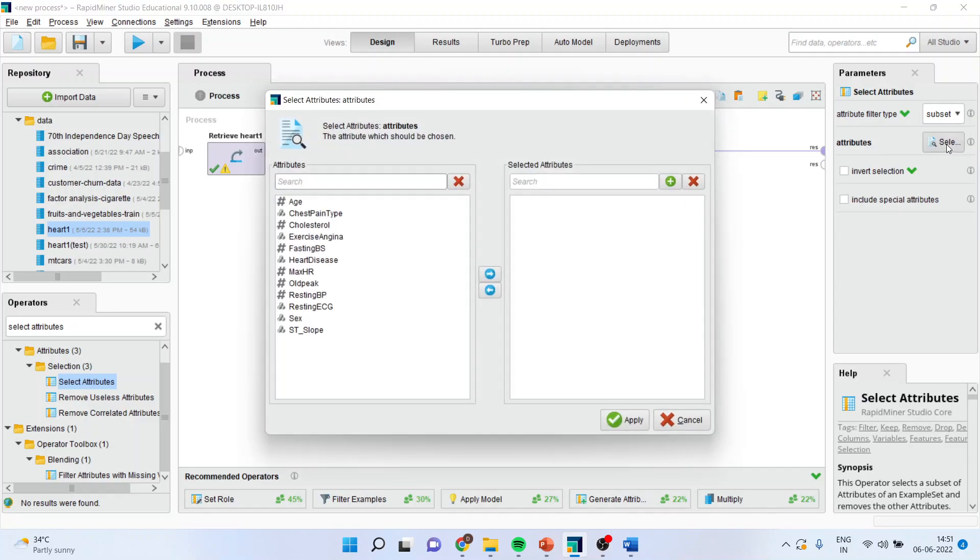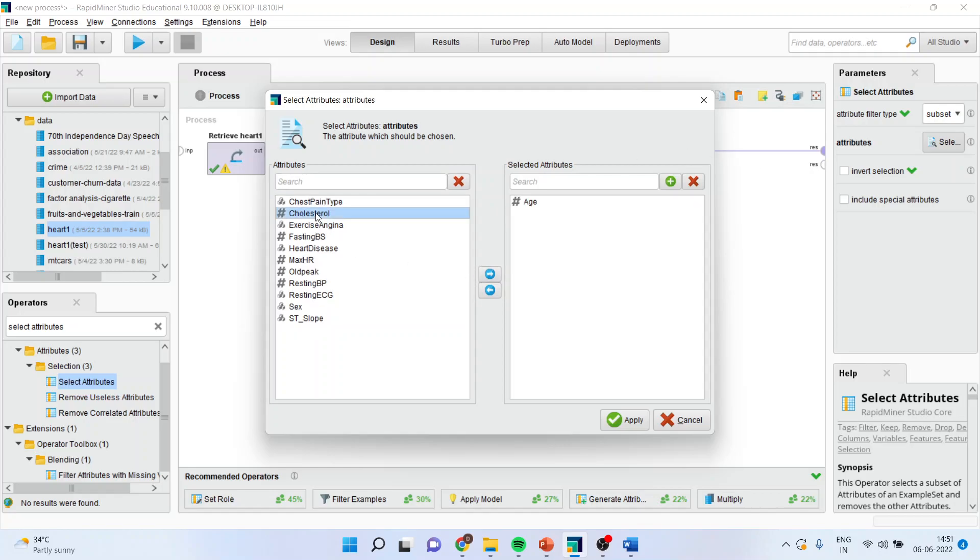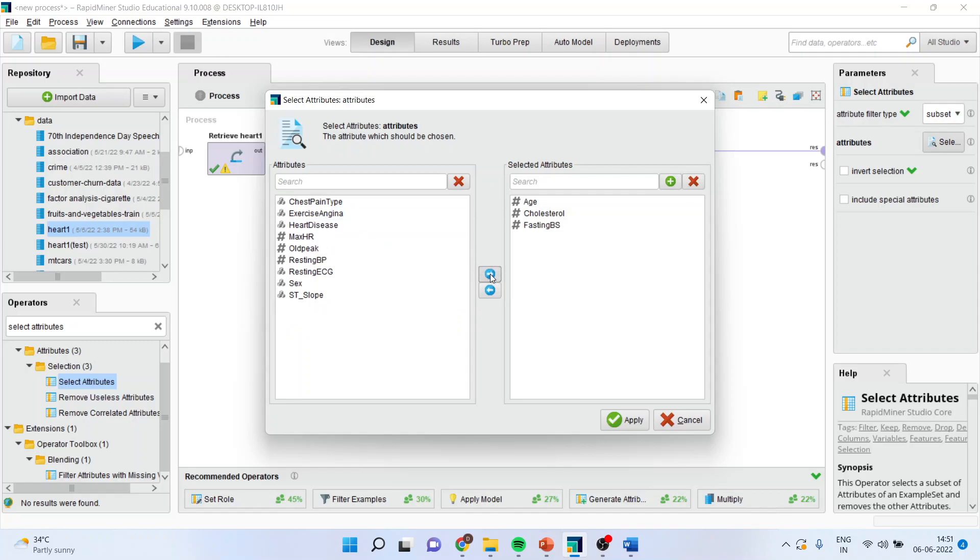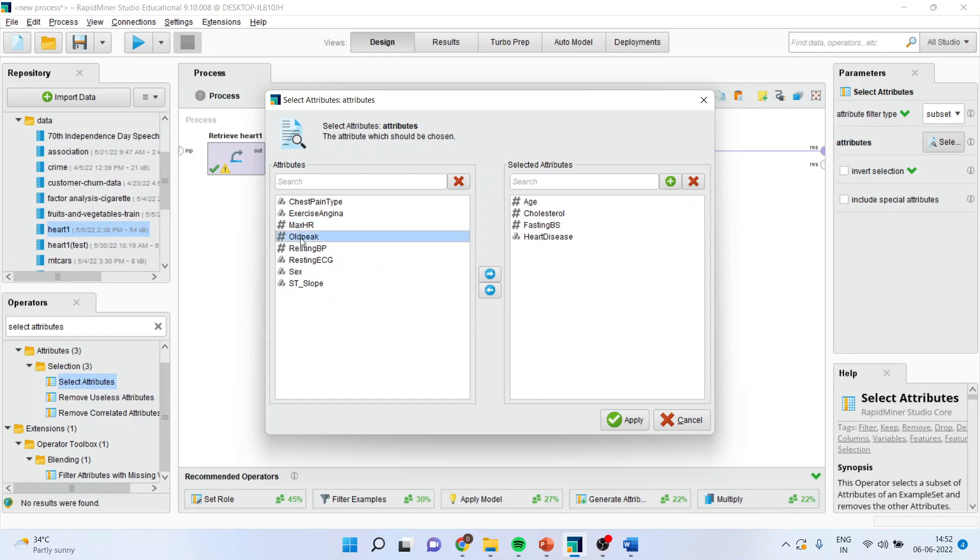So I will select age, cholesterol, fasting blood sugar, heart disease, old peak, resting blood pressure, and gender.